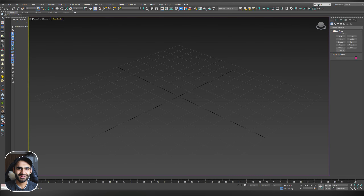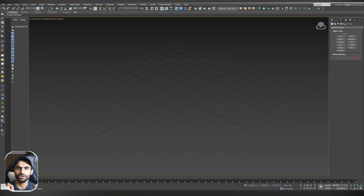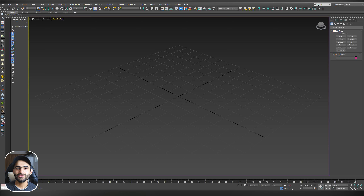Hello everybody, welcome back to the channel. Hope you are all doing well. This is the second video in the exterior visualization workshop. In the previous video we talked about the design process of the project. If you missed that video, make sure to watch it from the card above or from the link in the video description. In this video we are going to work on the modeling part. Make sure to download the CAD file from Patreon — the link is also in the video description. Let's jump into the video.